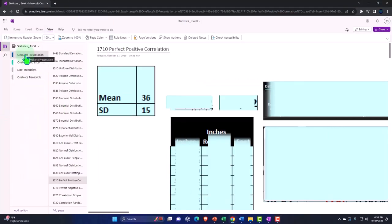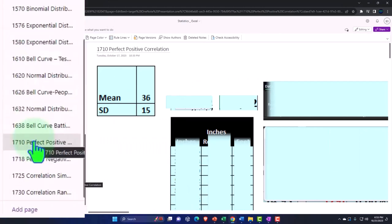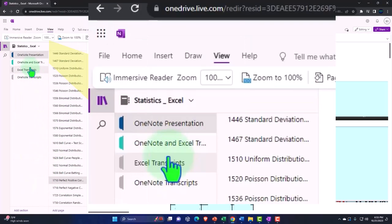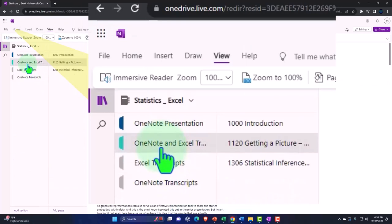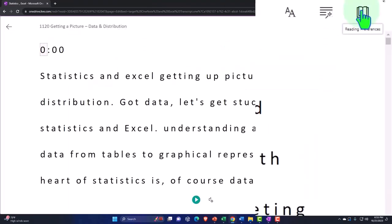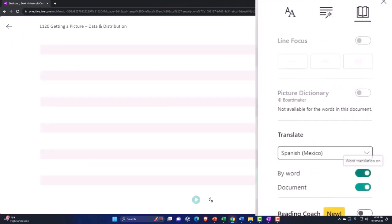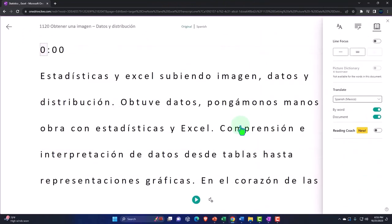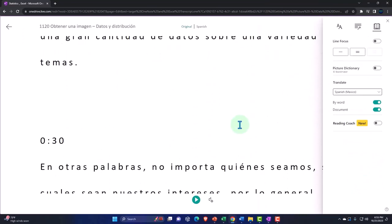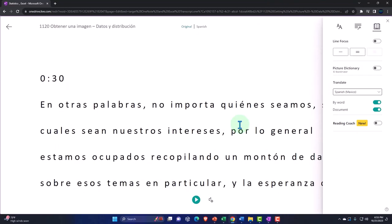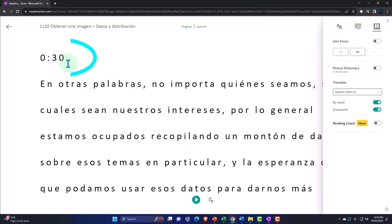OneNote Presentation 1710, Perfect Positive Correlation tab. We're also uploading transcripts to OneNote so that you can go into the View tab, Immersive Reader Tool, change the language if you choose, and be able to either read or listen to the transcript in multiple different languages using the timestamps to tie into the video presentations.